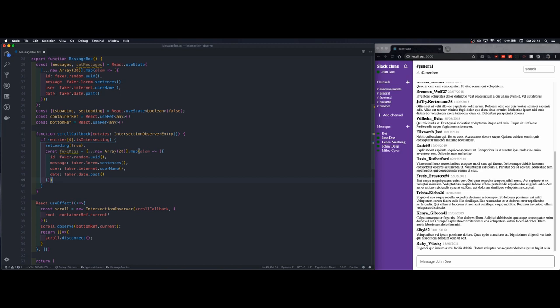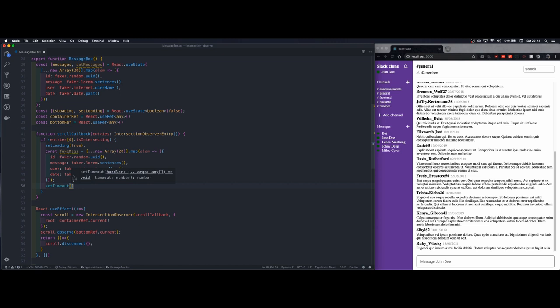Then we'll create an array of fake messages. We can just copy it from here quickly. Okay.